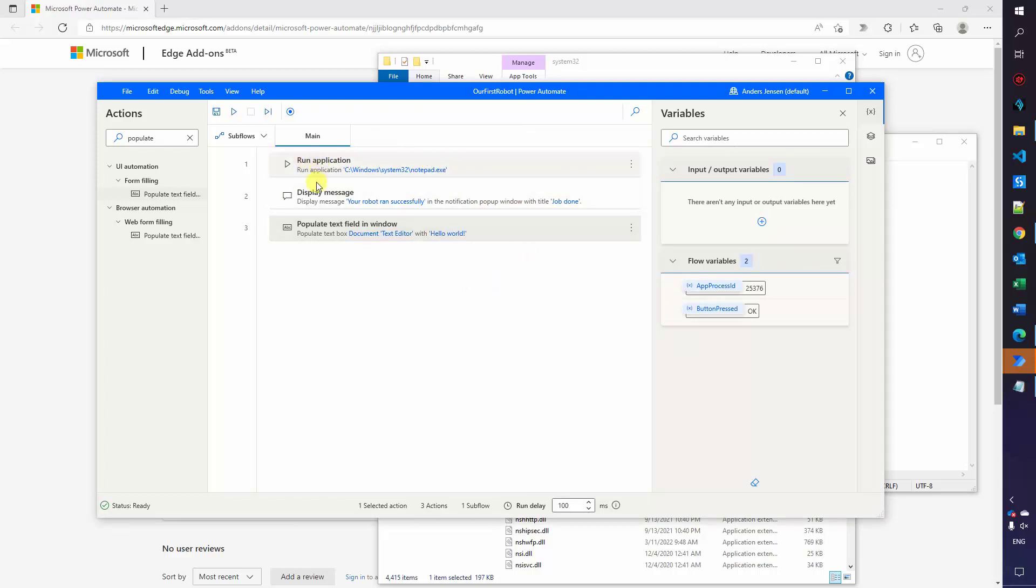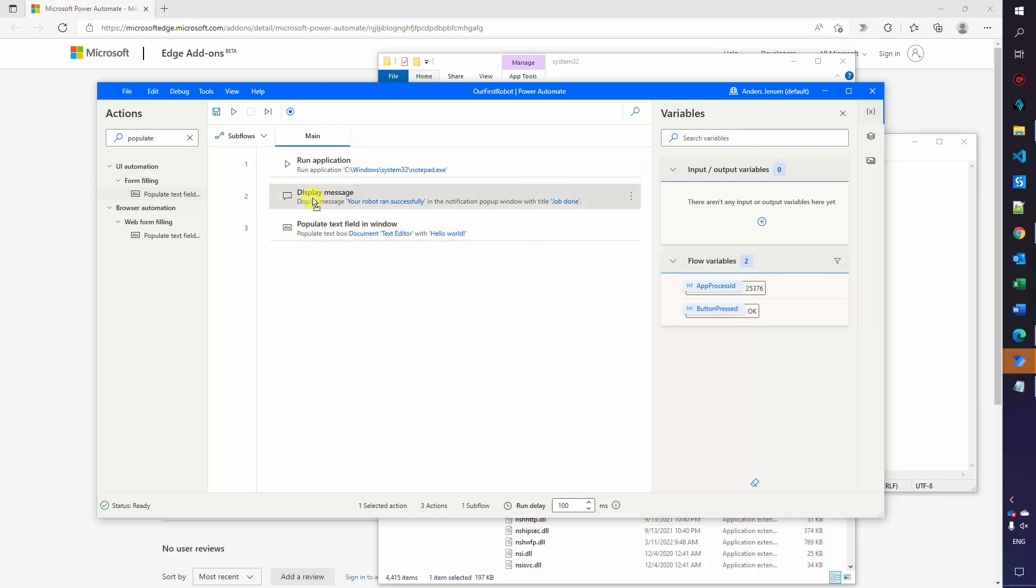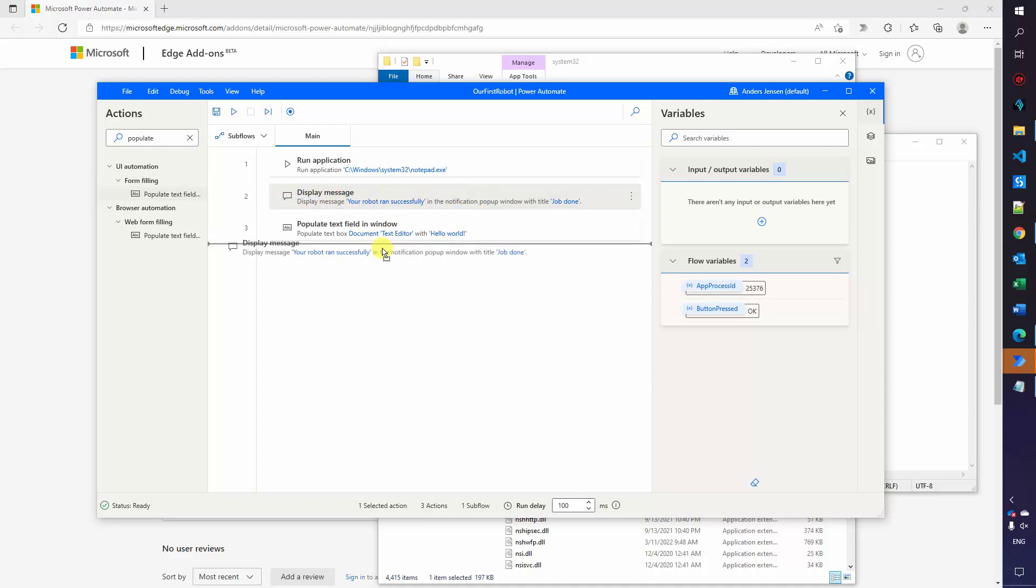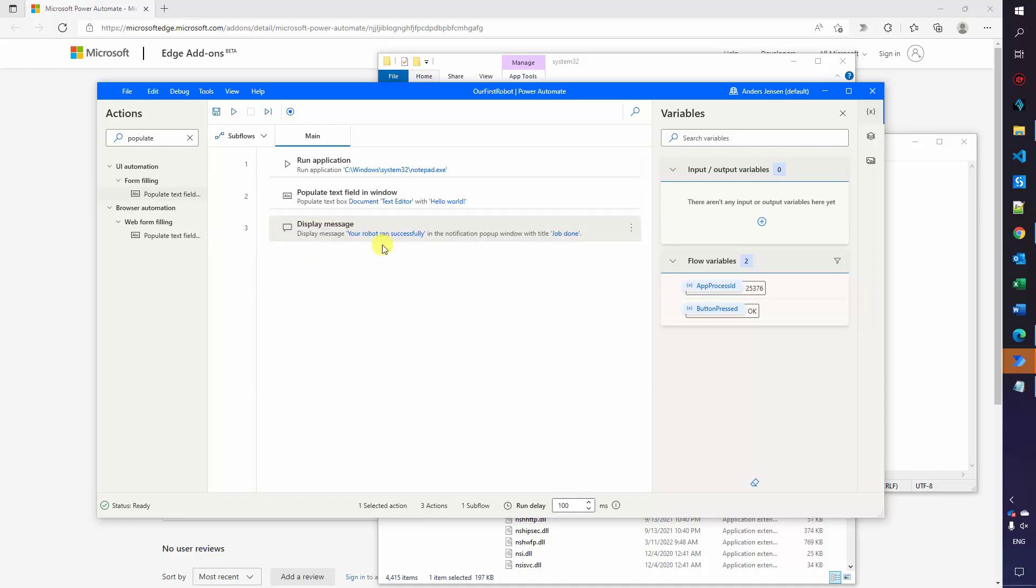You have created another successful robot. You are able to type in here. But as you saw this sequence, it takes it sequentially. So the first one is this. Then the log message that our robot ran and then the populate text field in the window. We want to have the log message in the end. So what you do here is that you click your mouse on the display message and you can simply just move it down. So now you changed the order of the actions. So we will fill in the text field and then we will display the log message.